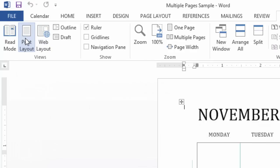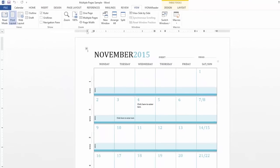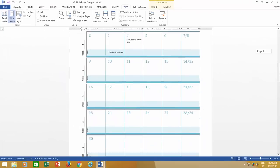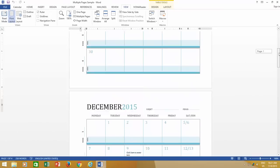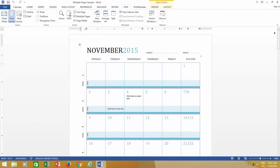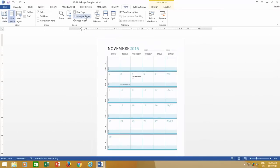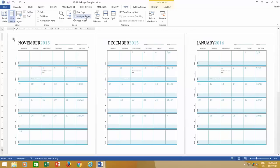Assuming you have a file open with multiple pages, clicking multiple pages from the view menu will instantly start showing you two or more pages side by side, according to your screen size.